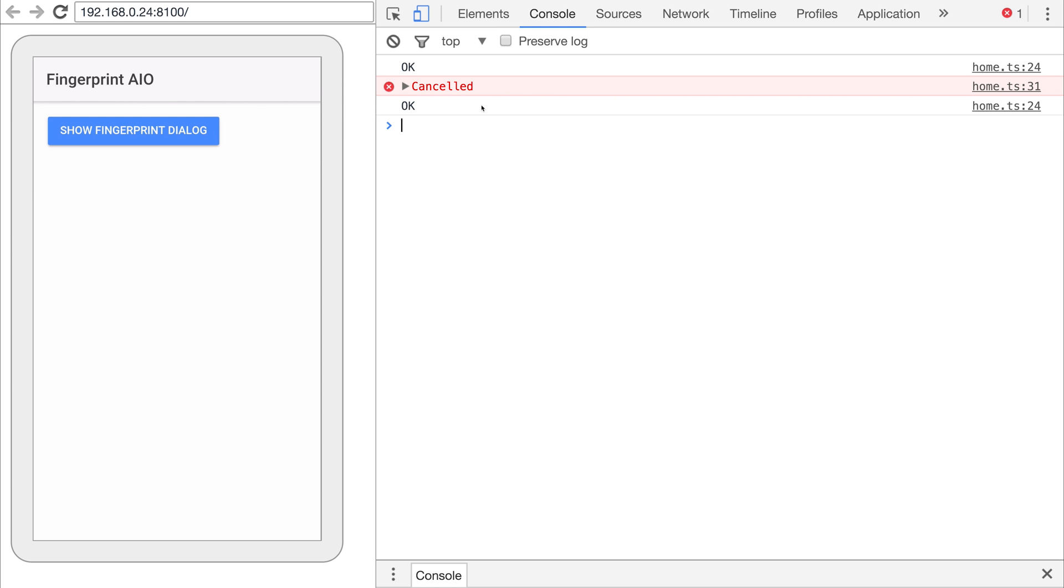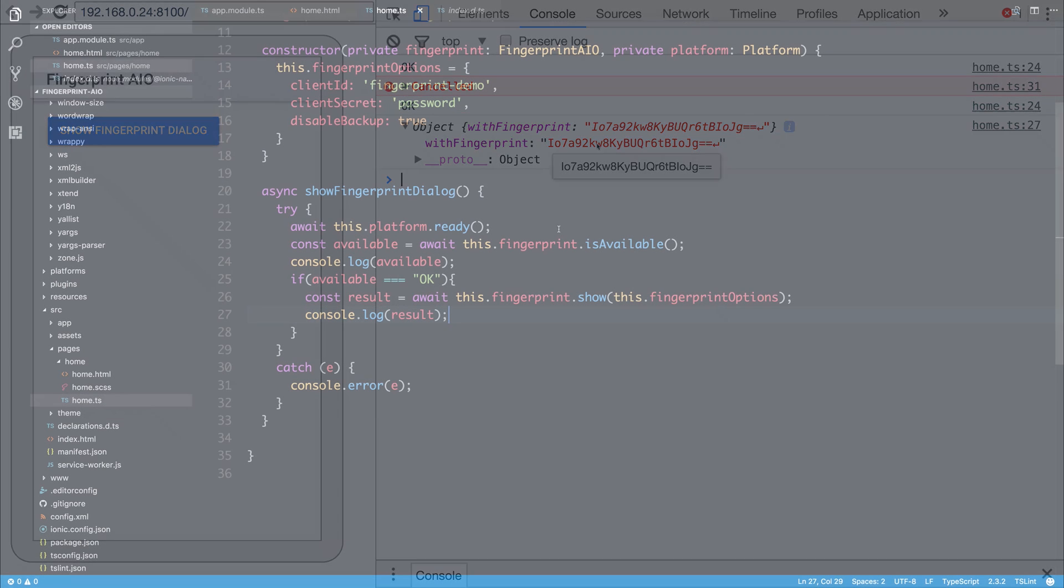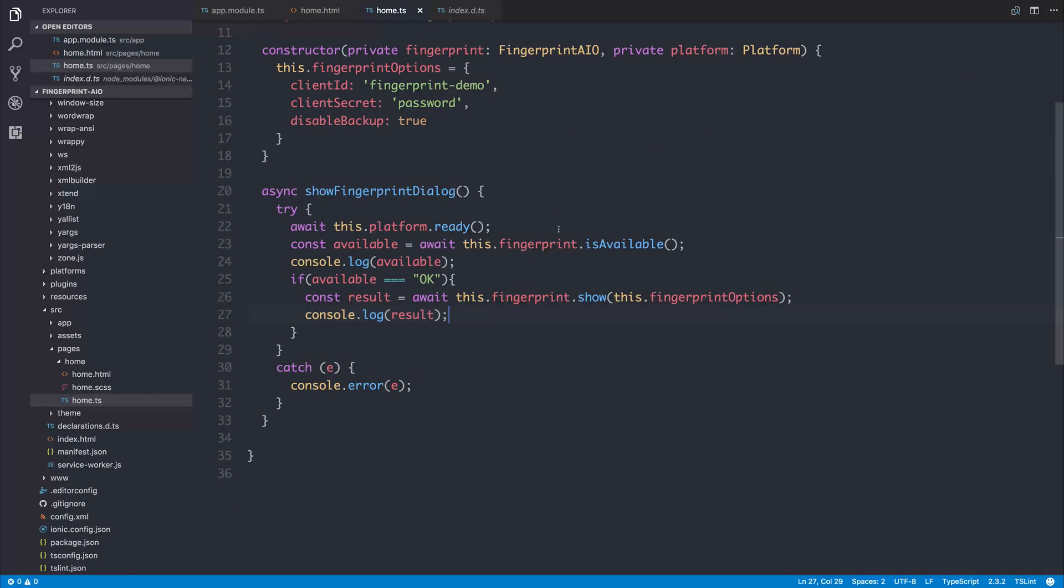So that wraps up using the fingerprint authentication with iOS and Android within our Ionic applications.